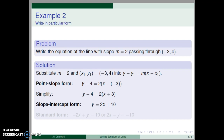This yields y equal 2x plus 10. To rearrange into standard form, we want the x-term and y-term on the same side, giving minus 2x plus y equal 10. Or, multiplying both sides by negative one, we get 2x minus y equals negative 10. Note that all of these equations are valid equations of the same line.